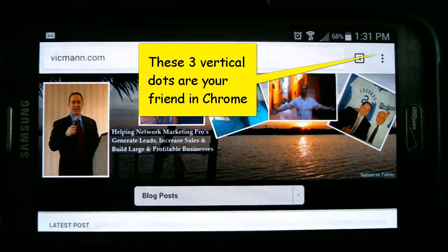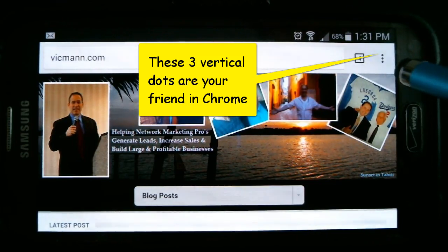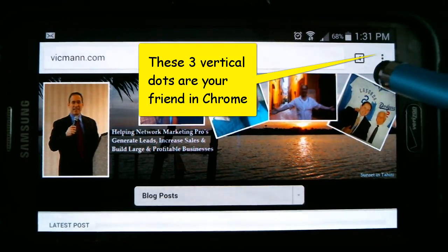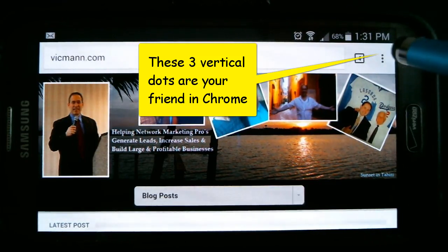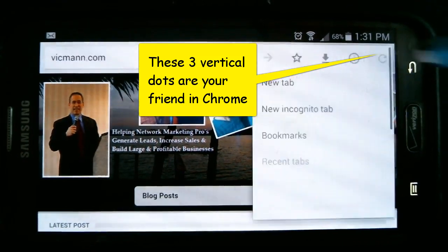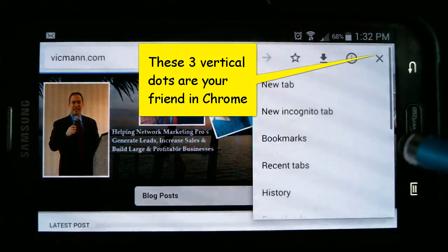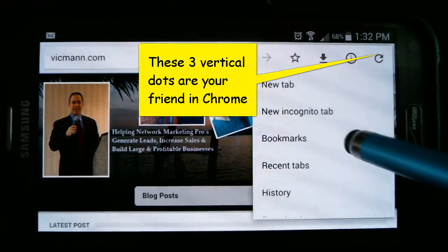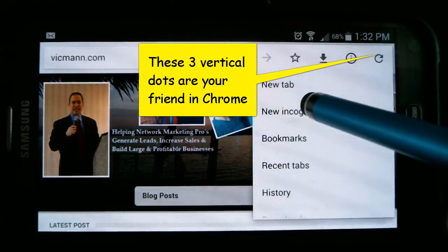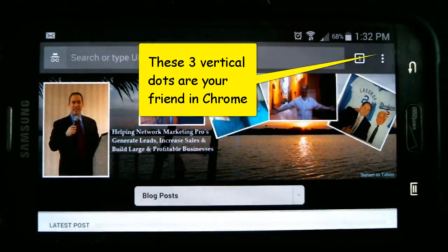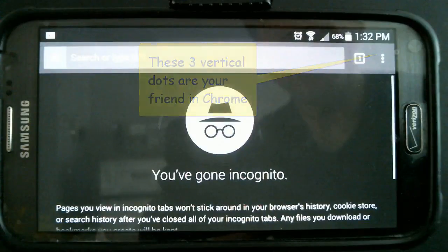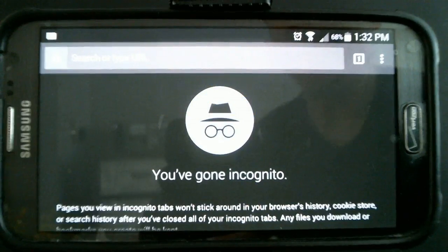If I want to do incognito browsing here, there are three dots — that's your friend. I'm going to click on those three dots and it's going to open up a little window. It's going to say 'New Incognito Tab,' and that's it.